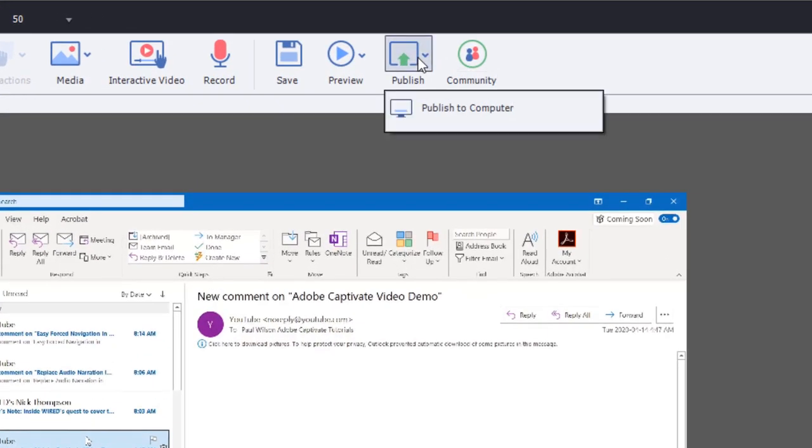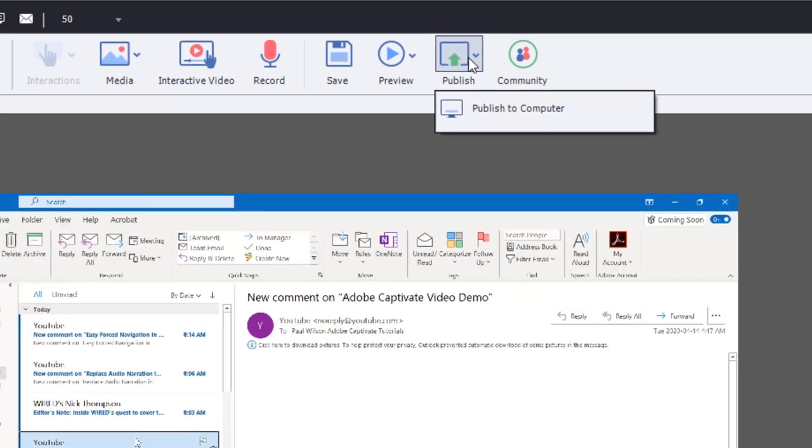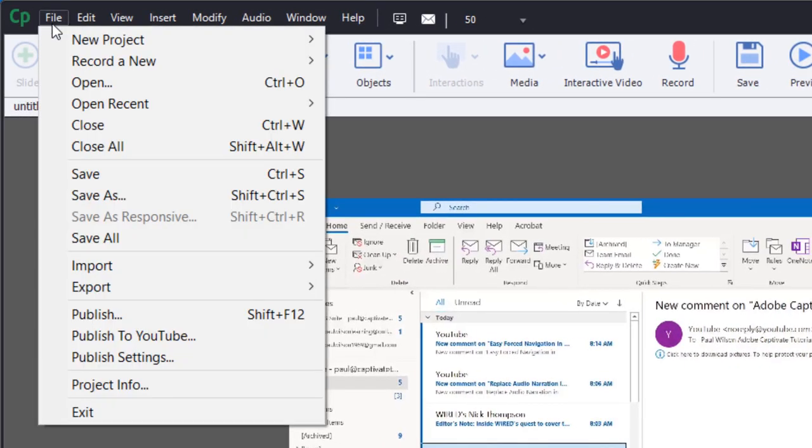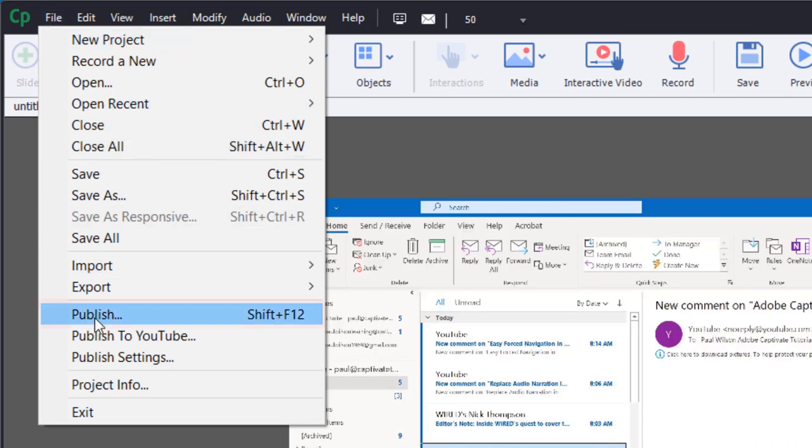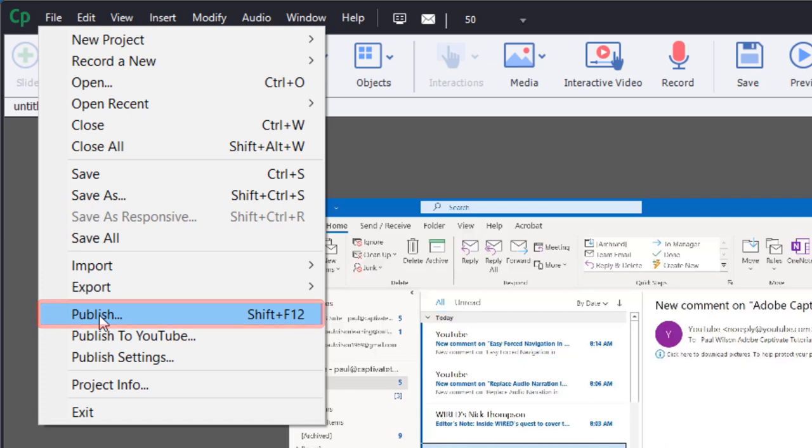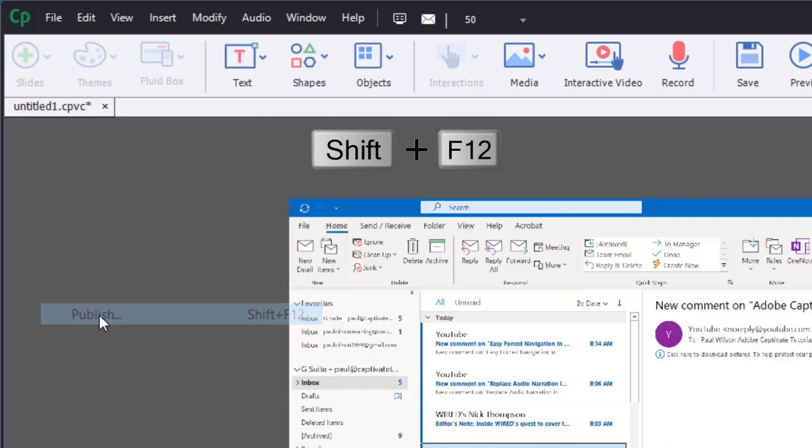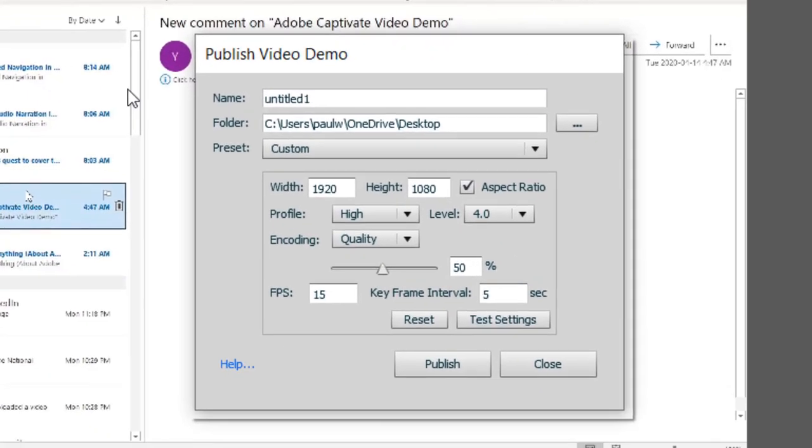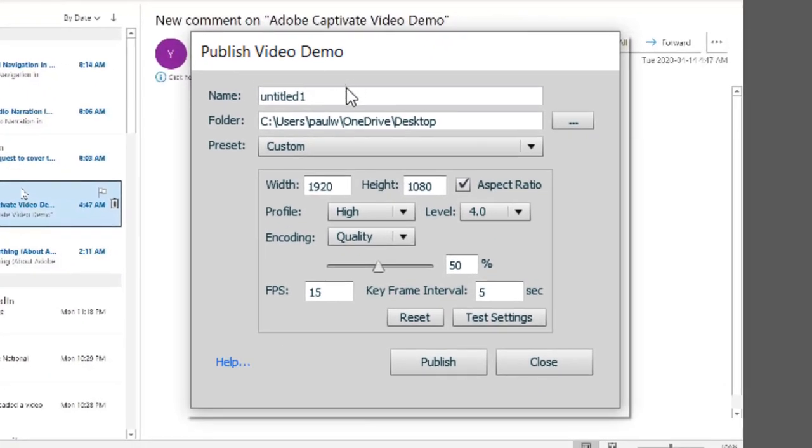You can click on the publish icon in your toolbar. Alternatively, you could click on the file dropdown menu and select publish. If you're a keyboard shortcut person, you can press Shift F12. I'm going to click that dropdown and you're going to see published video demo.